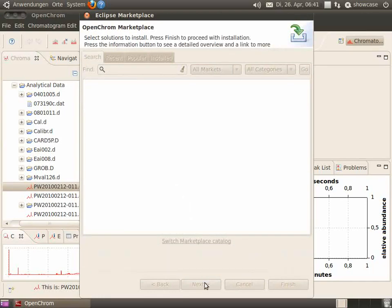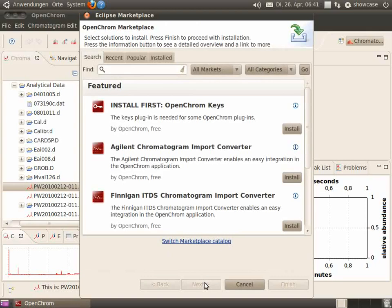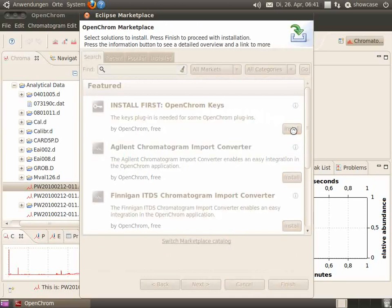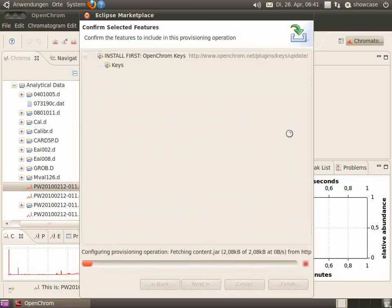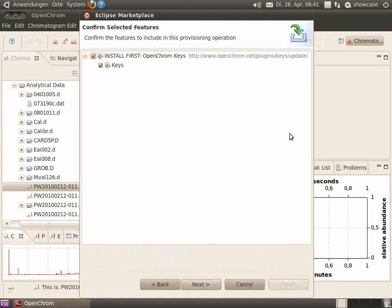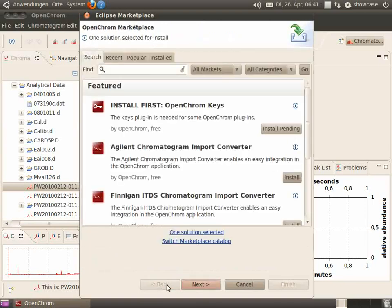And install the HLN converter, but install the OpenChrome Keys plugin first. Simply click on install, and the key plugin will be selected automatically.